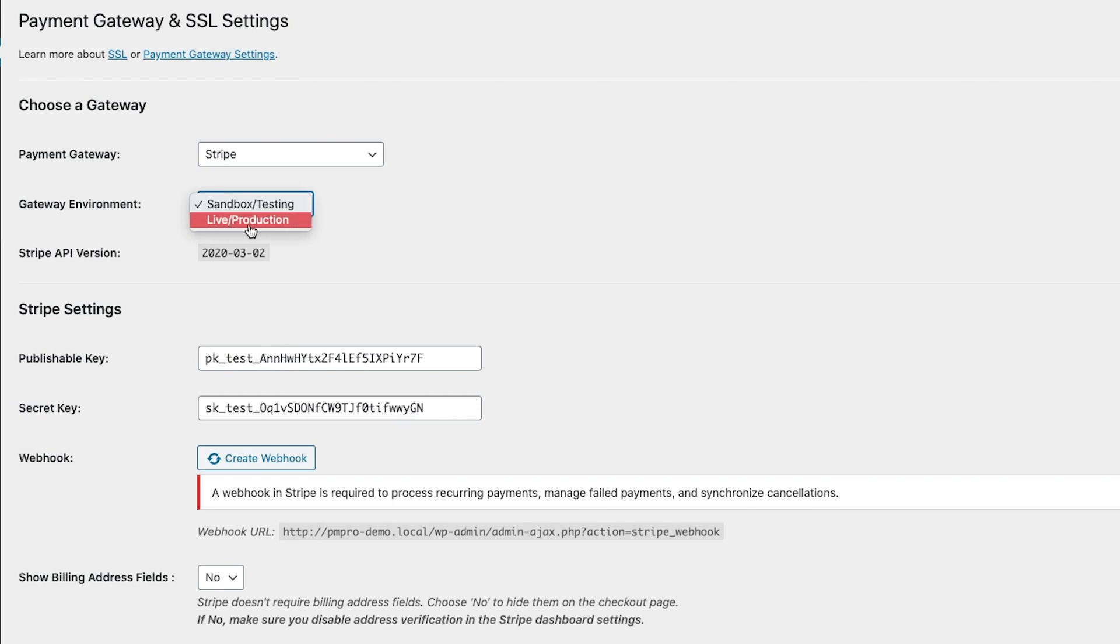But be sure to switch this over to live or production when you're ready to start receiving payments from your members.